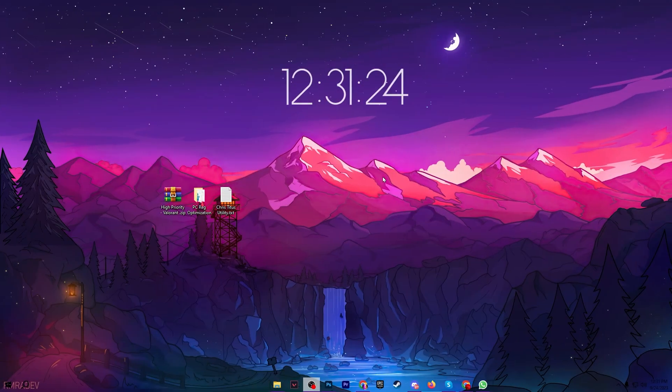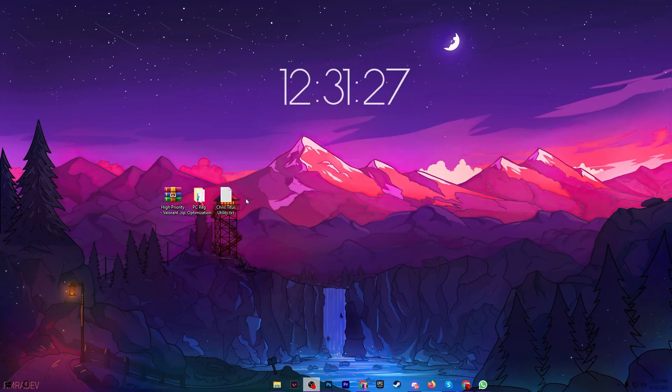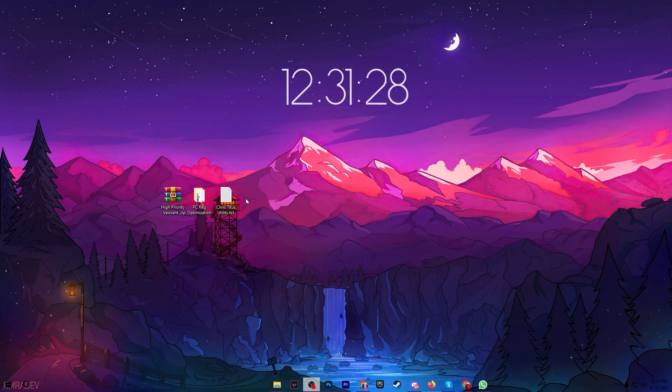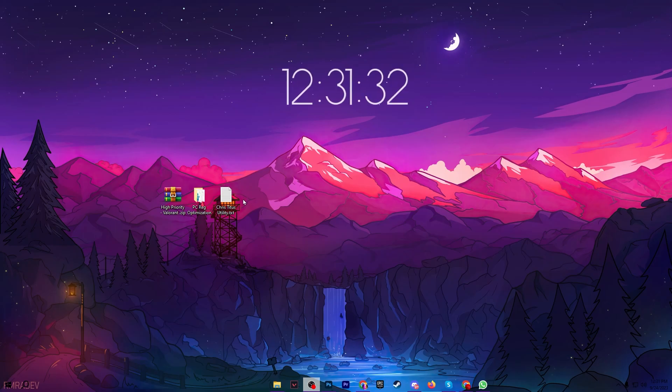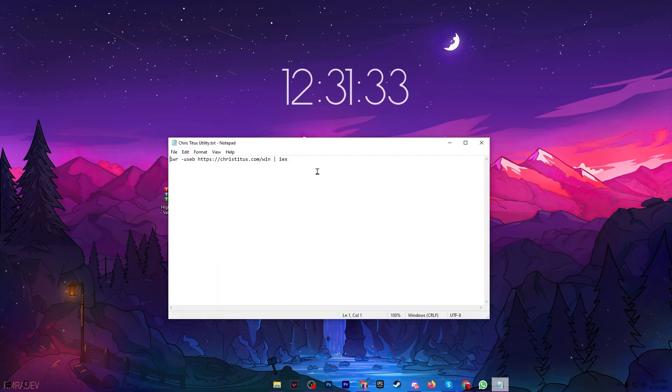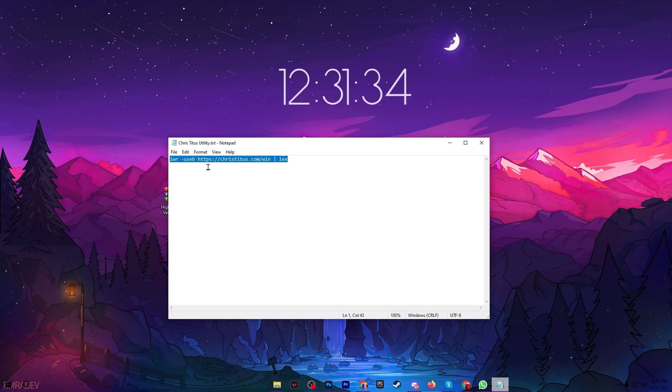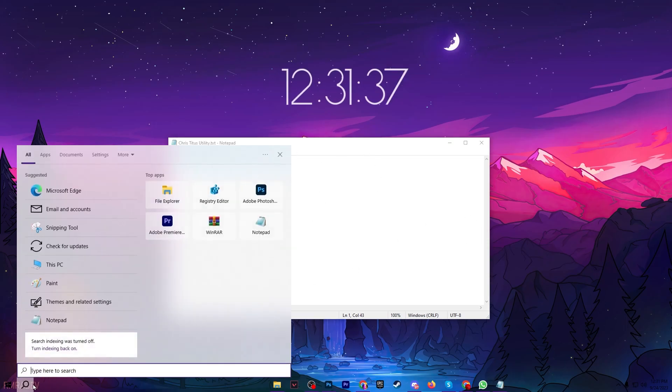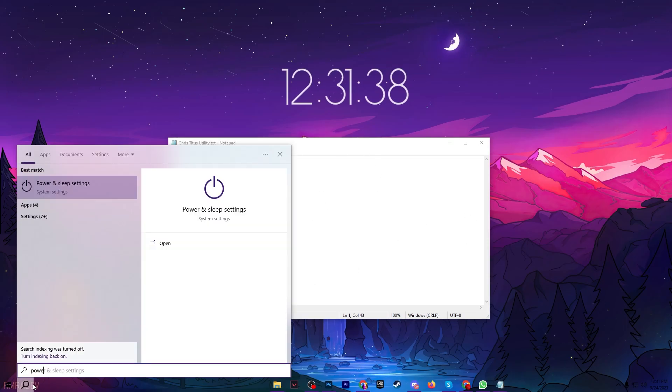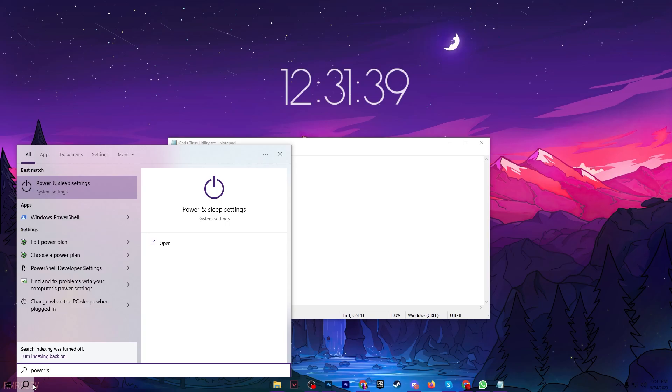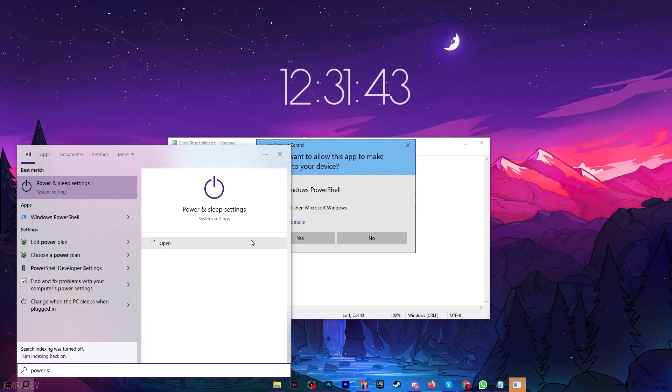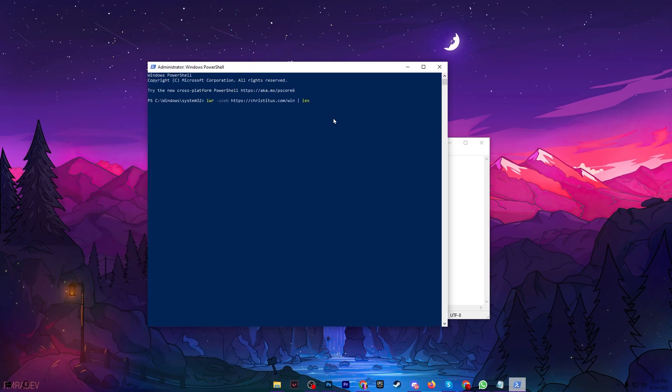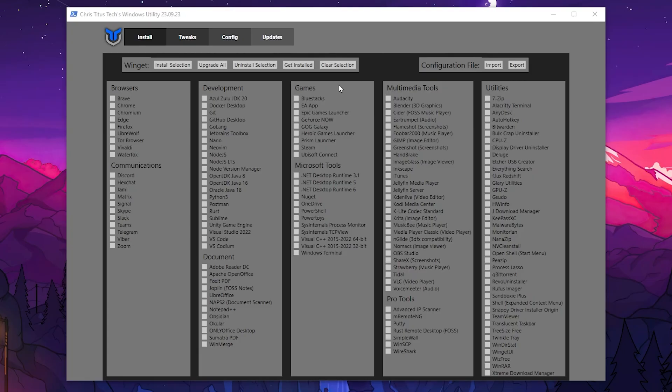So once you install all this registry, now in the next step here you will find out text file for the Chris Titus utility and this is one of the best optimizers and developers for Windows. So open up this notepad file, copy all this text from here, go for your Windows search and search for PowerShell and run this as administrator. Now paste here this command and press enter and there you will find out this kind of interface of Chris Titus Windows utility.